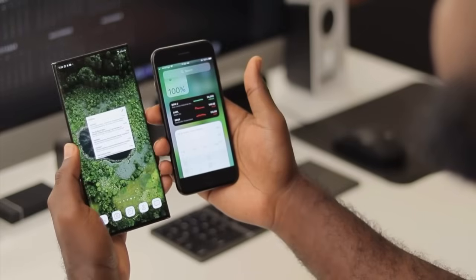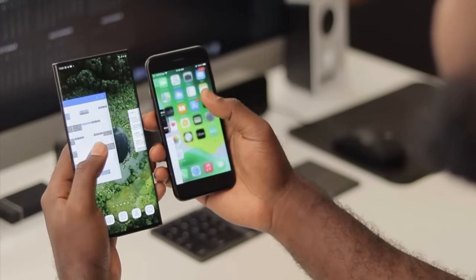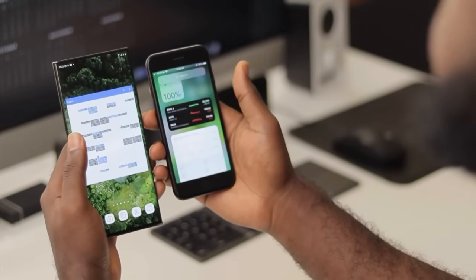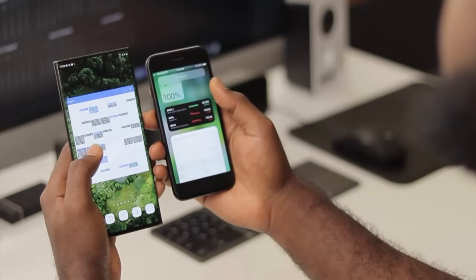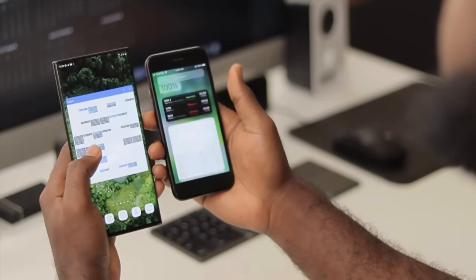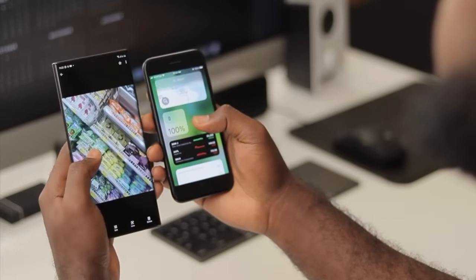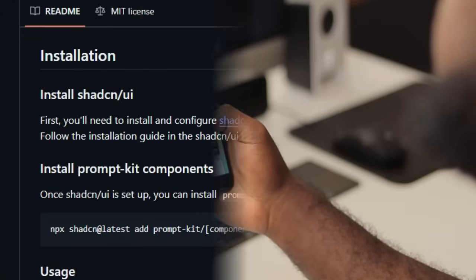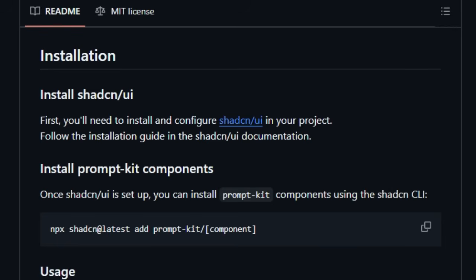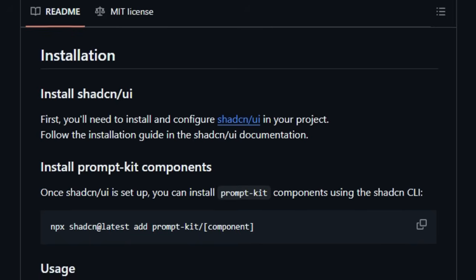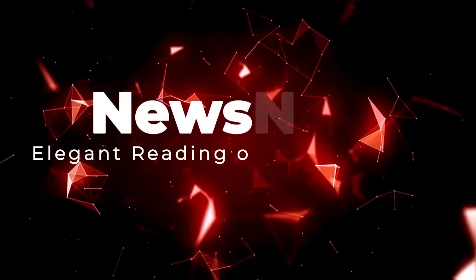Its open-source nature under the MIT license further contributes to its uniqueness by fostering community collaboration and providing developers with the freedom to adapt and extend the components to their specific needs. With a growing community demonstrated by its 618 stars and 29 forks on GitHub, PromptKit is emerging as a valuable resource for developers looking to build exceptional user interfaces for their AI applications, making the process more efficient and the end result more polished.